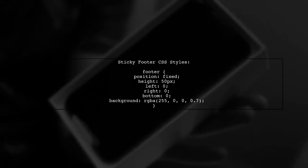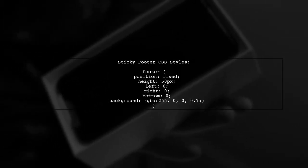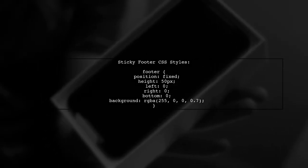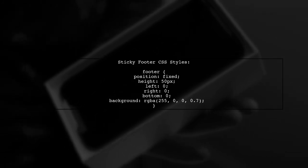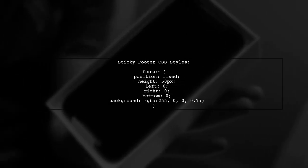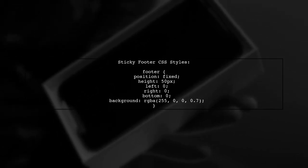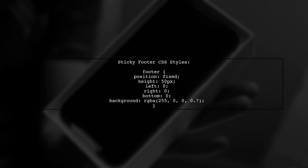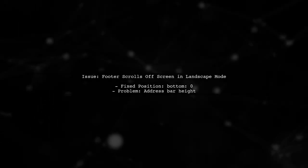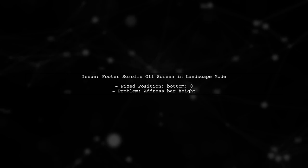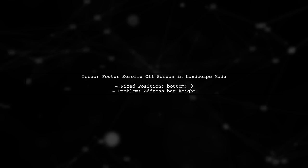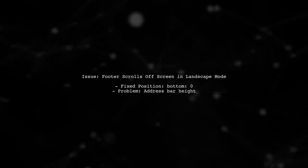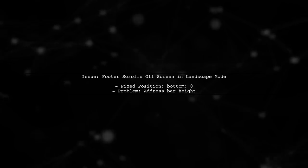In this video, we'll address the issue of a sticky footer in Safari Mobile 10.3 that can scroll off the screen in landscape mode. Let's start by reviewing the CSS styles for the footer. As you can see, the footer is set to a fixed position at the bottom of the screen. However, in landscape mode, it can scroll off the screen due to the top address bar. Let's explore how to keep it visible.